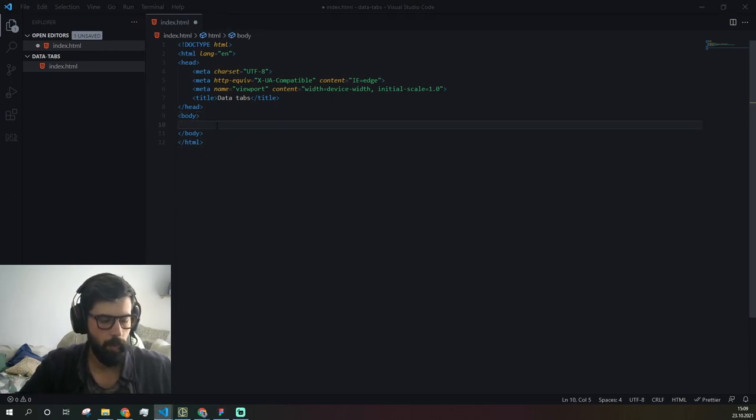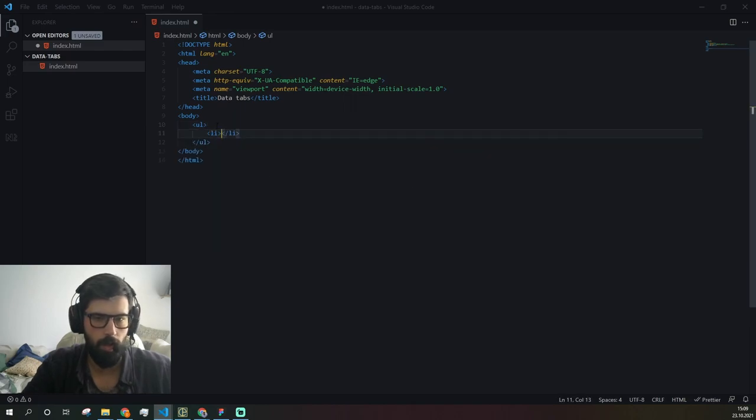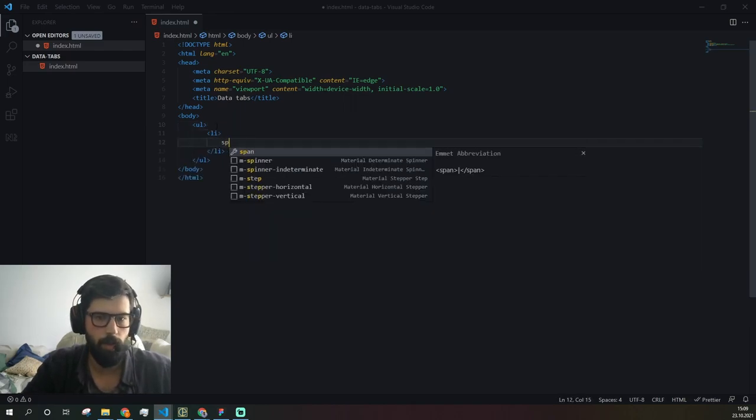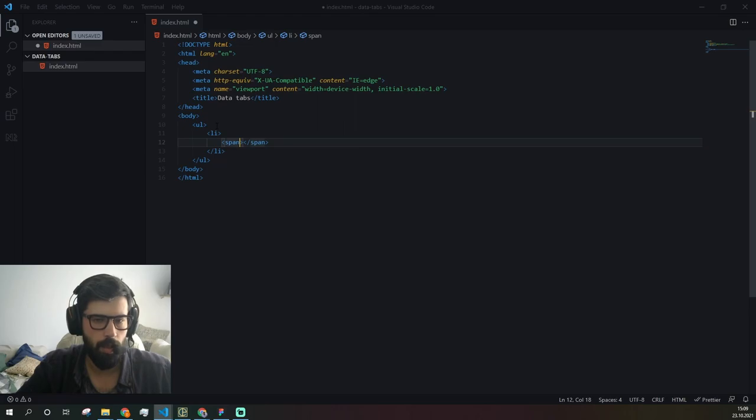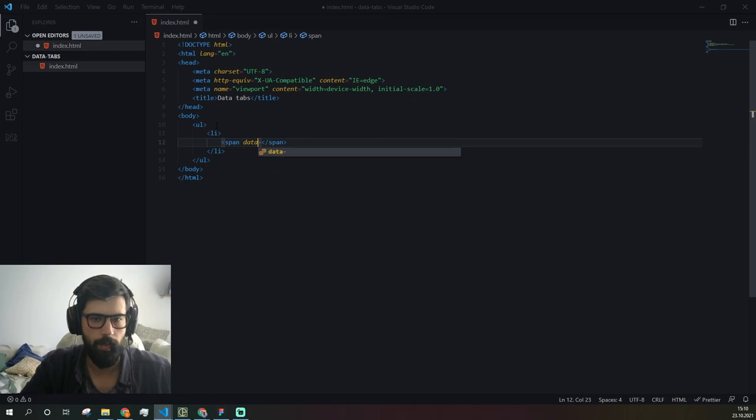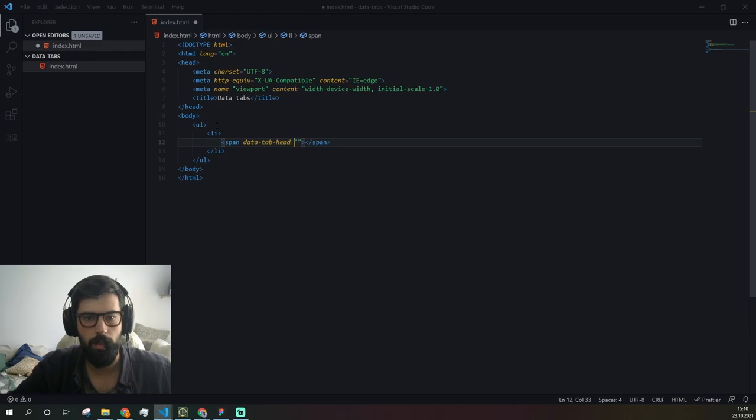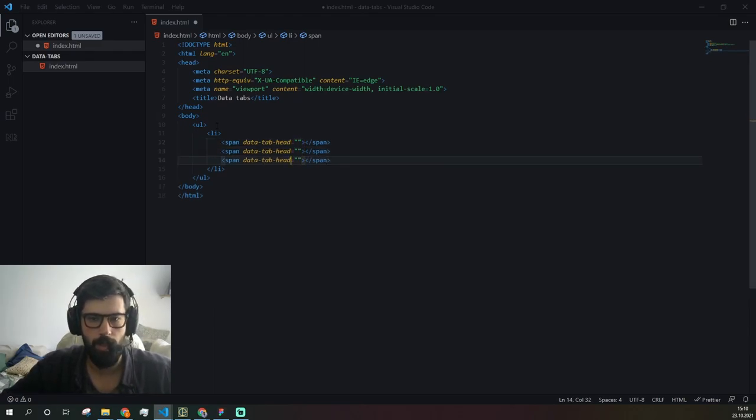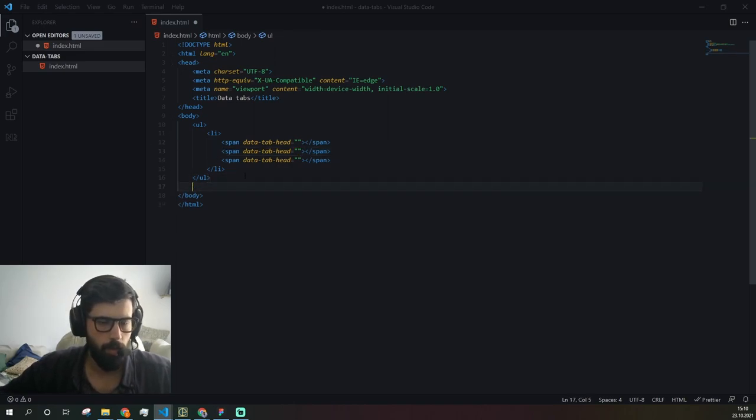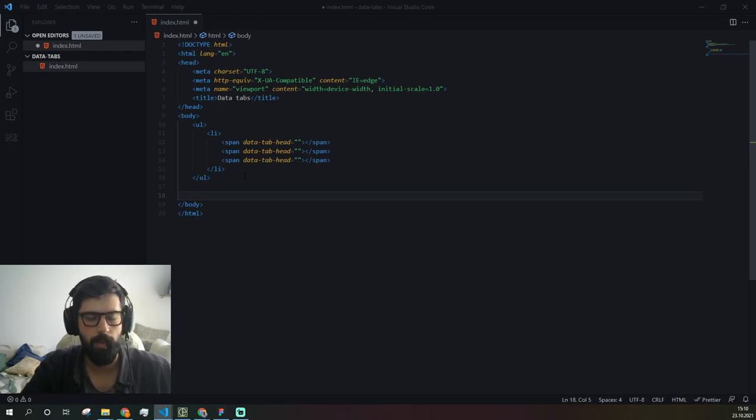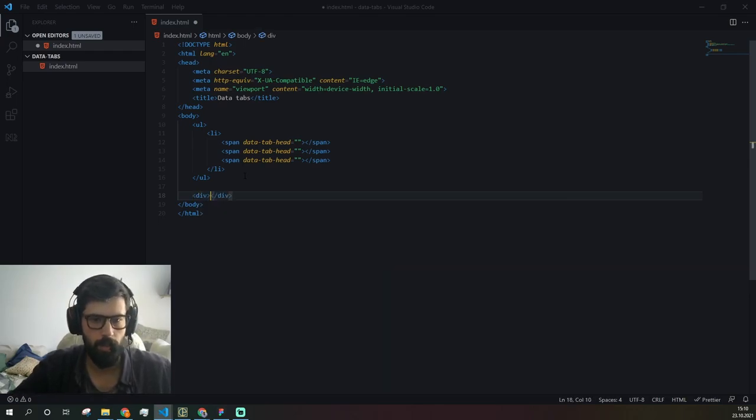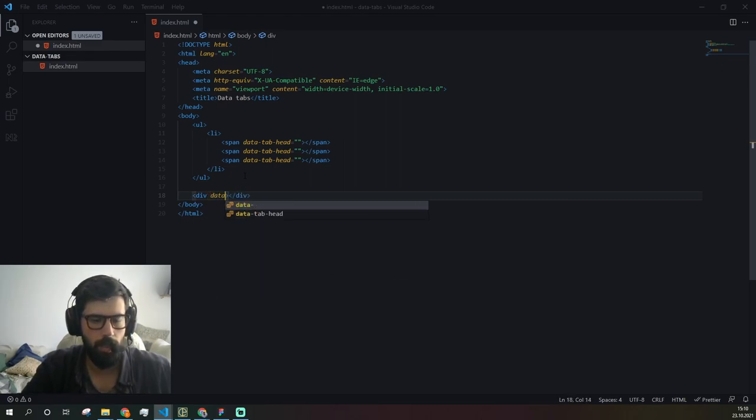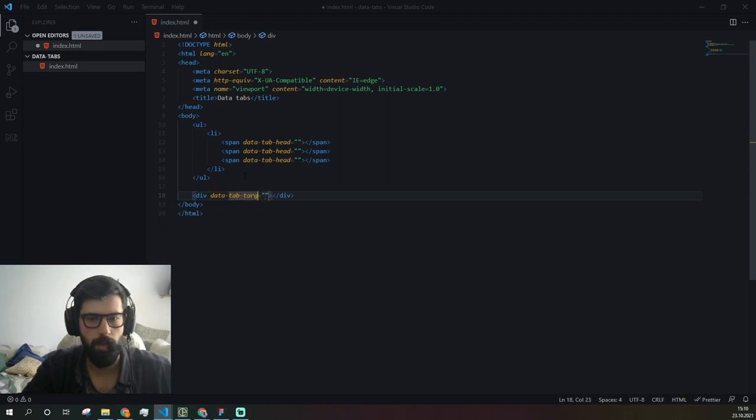For this purpose we're going to use an unordered list. We'll also add a span here with our data attribute which is available in HTML5. We're going to call it tab head, and we need three of them. We'll also have a div block which is going to represent content per each tab, and this is going to be data tab target.